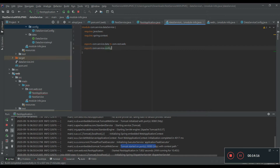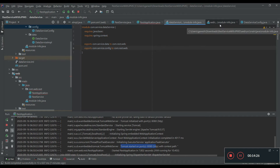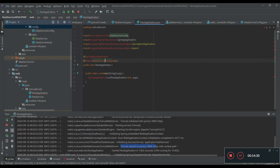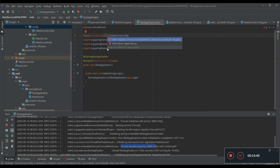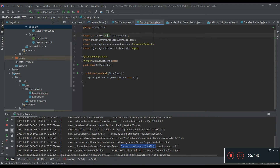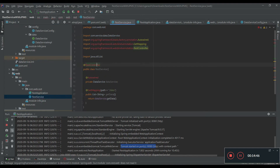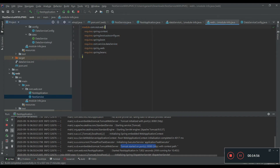Now it adds the exports for the config package without any restriction. We are now giving restricted access only to the web module to access the config classes under the config package. Let's quickly add the required dependencies. In the web module.info class, we have added the required compile-time dependencies.